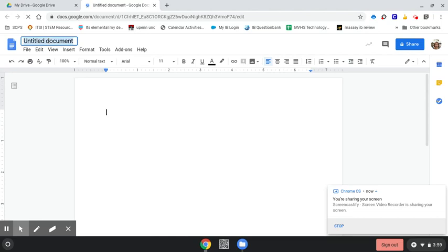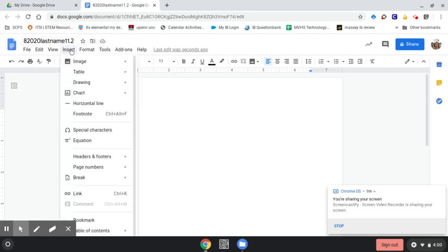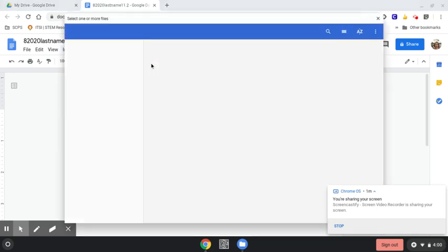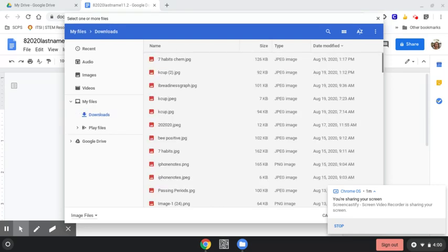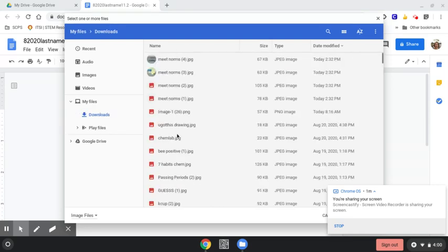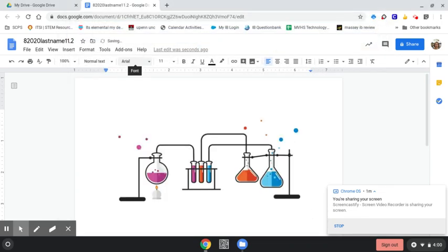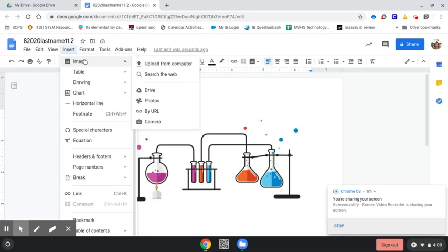You'll want to rename with the date, your last name, and what the assignment is. So, let's take a look.